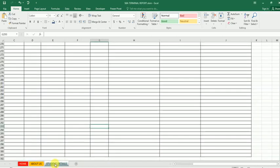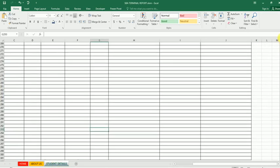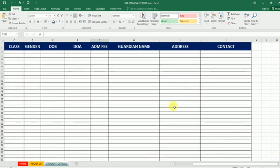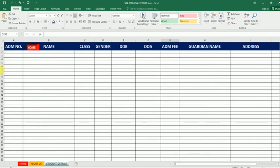Before we do that, let's format the student details and apply some formatting to what we just created. This is what we did in our previous lesson. I just want to change the back color to make it more professional.